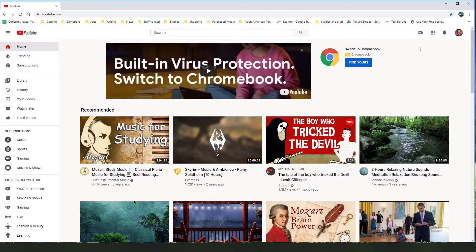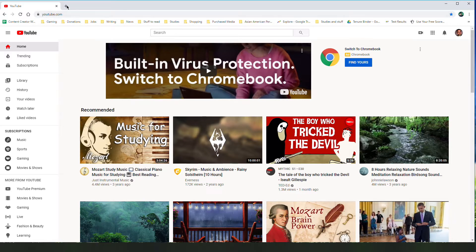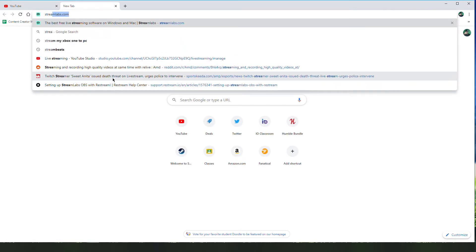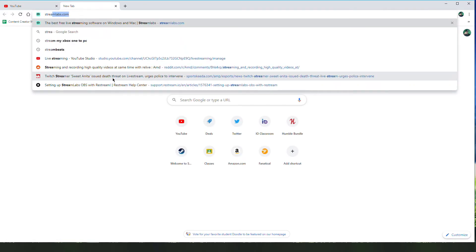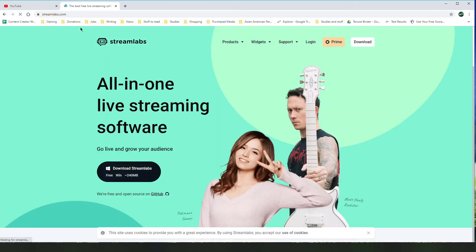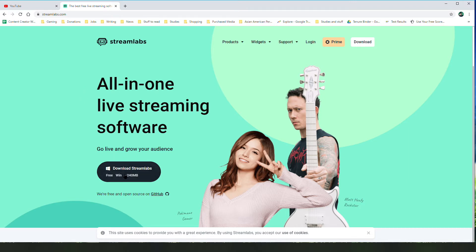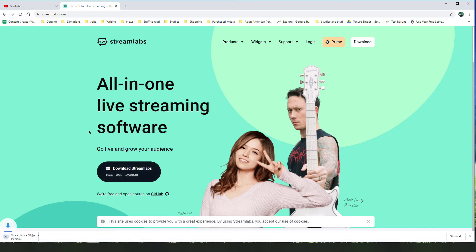We're going to start off by going to an internet browser. The first place we're going to go is streamlabs.com. This is an all-in-one live streaming software. What you're going to do first is click download Streamlabs. Once Streamlabs is downloaded, that will allow you to install this software for streaming on your computer.